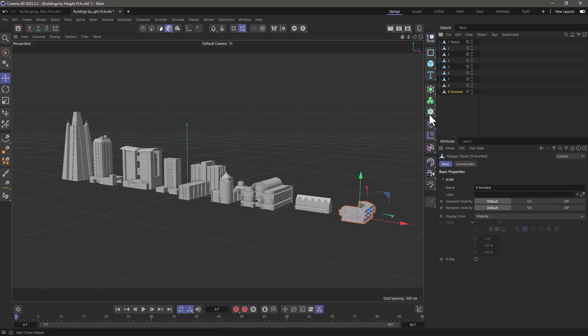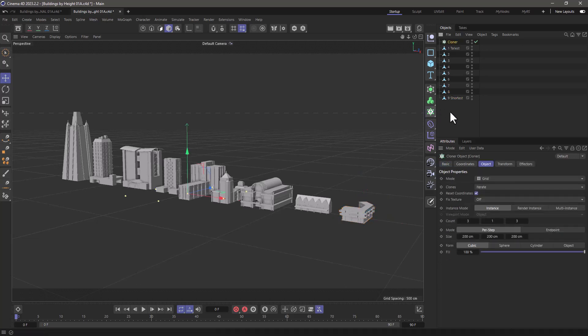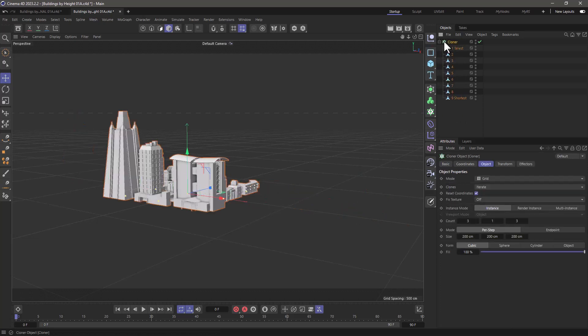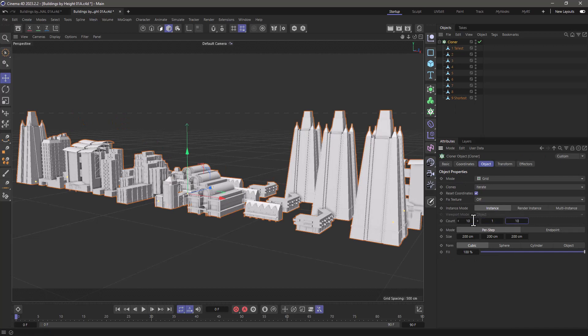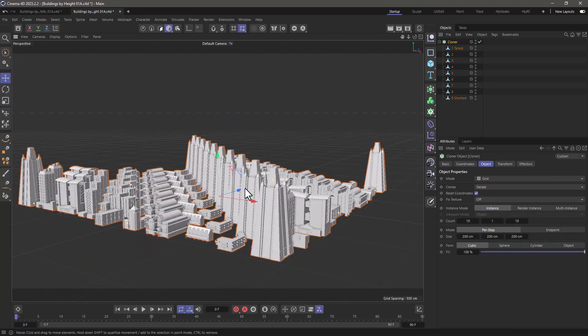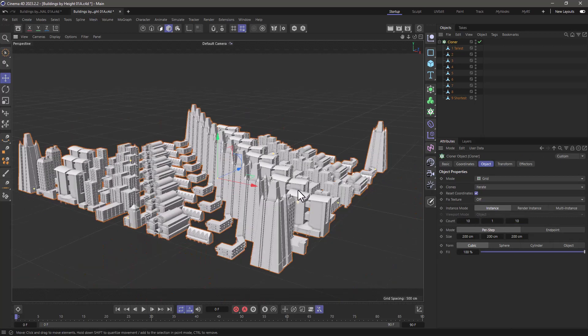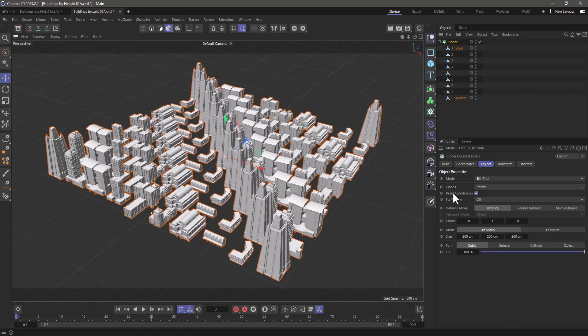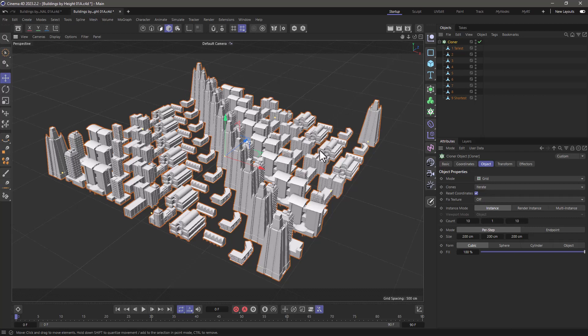I'm going to create a default cloner, select all these, make them children, and set our cloner to generate 10 by 10 clones. Let me frame this, and you can see because the default mode is set to iterate, it iterates through each clone depending on the index number and then cycles around.